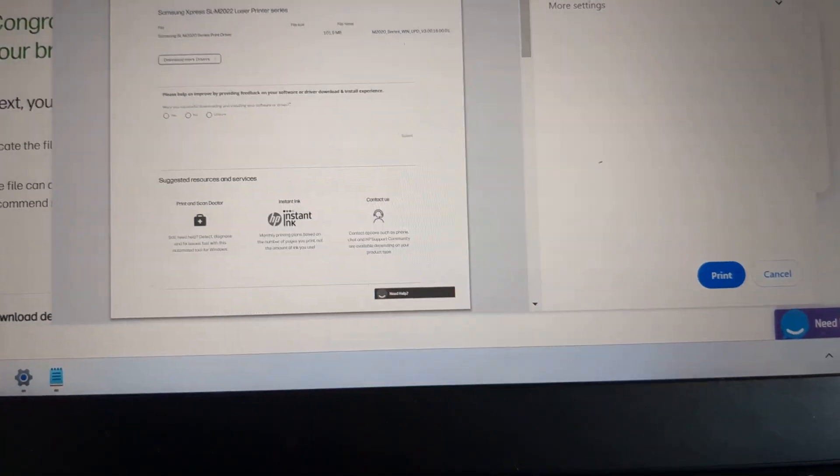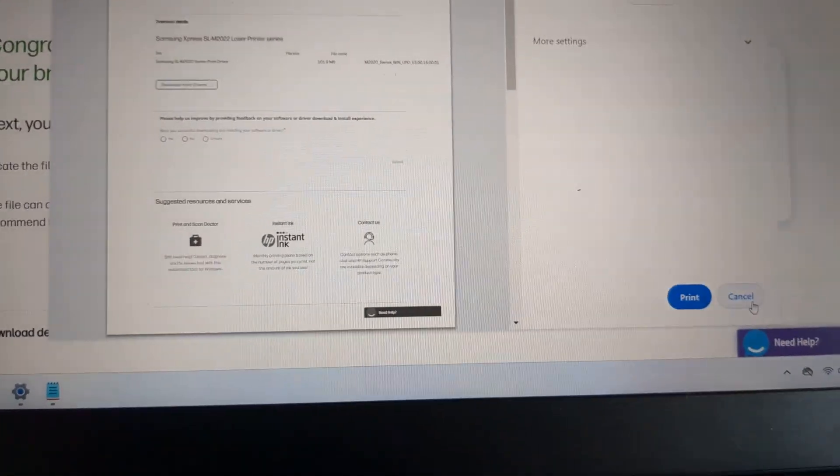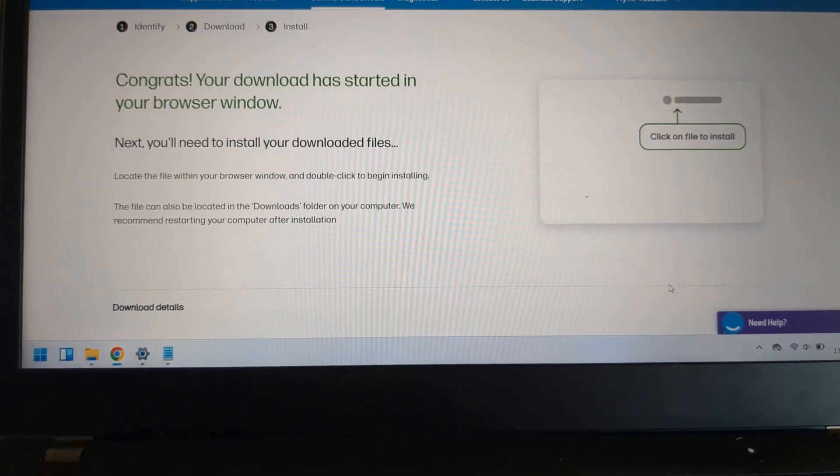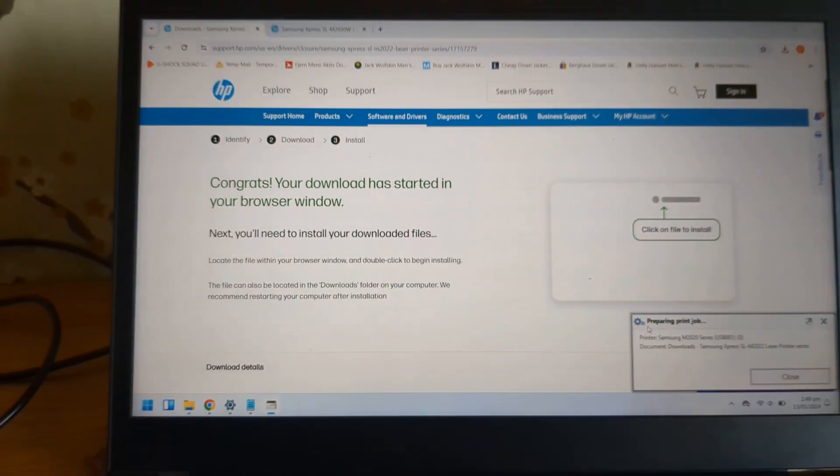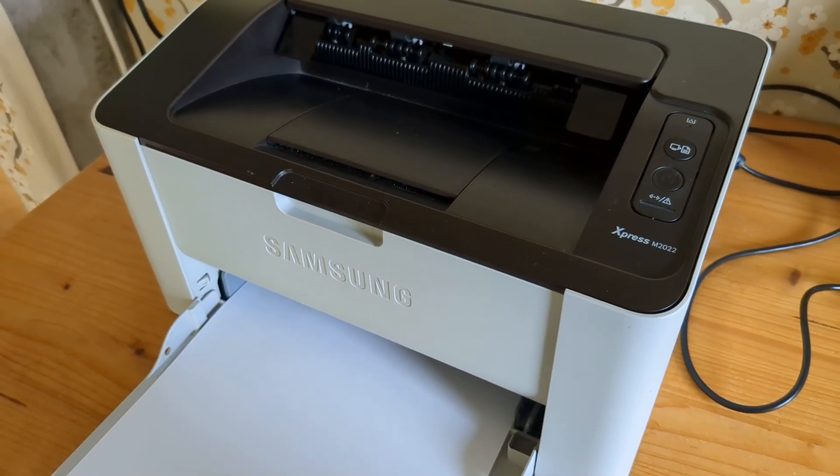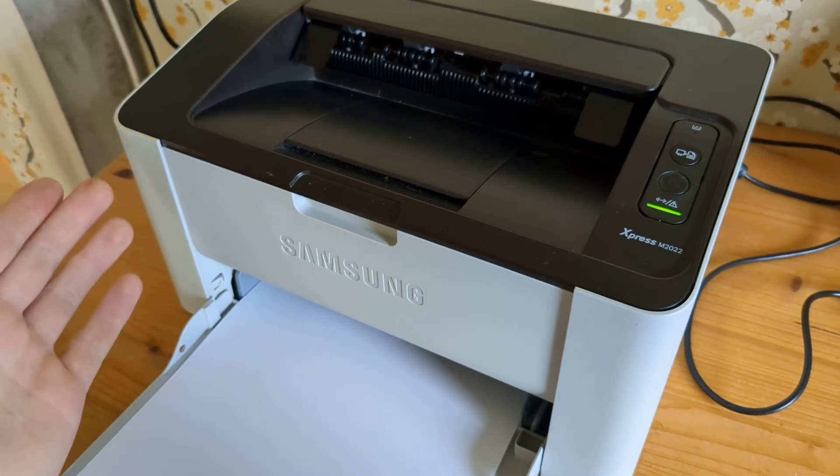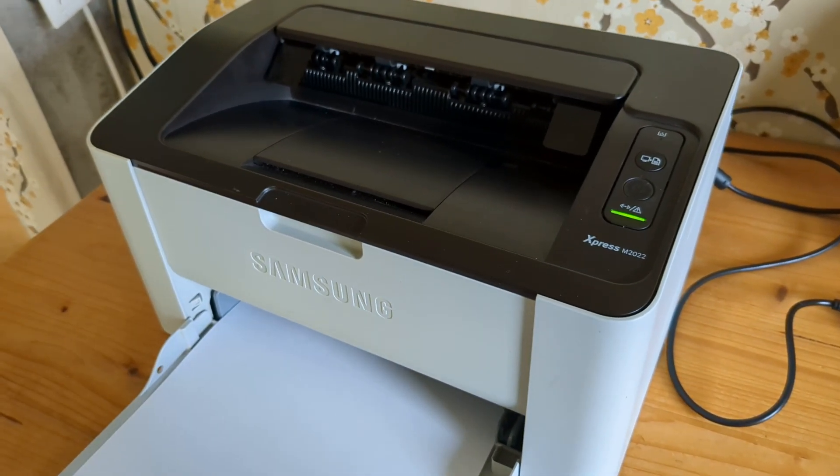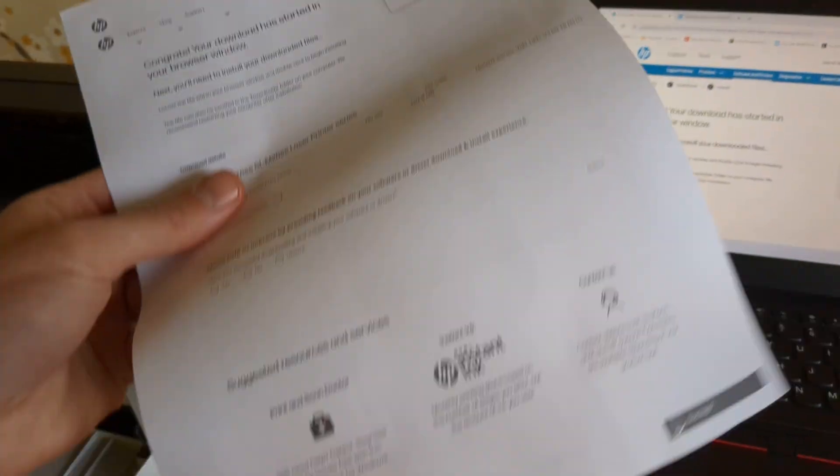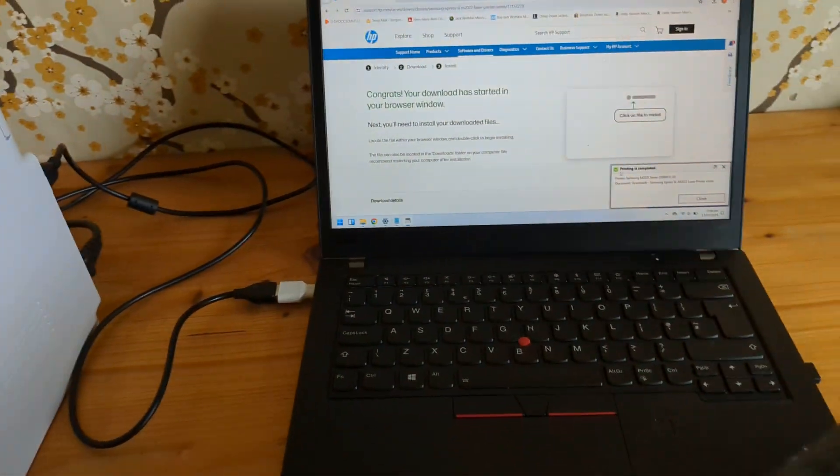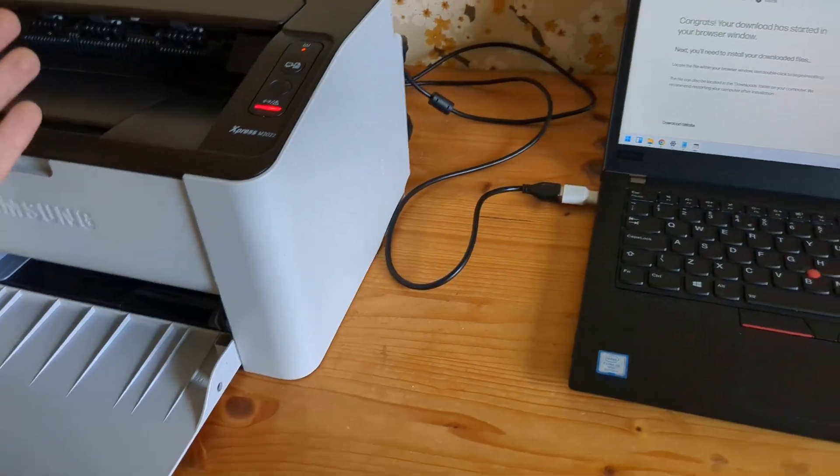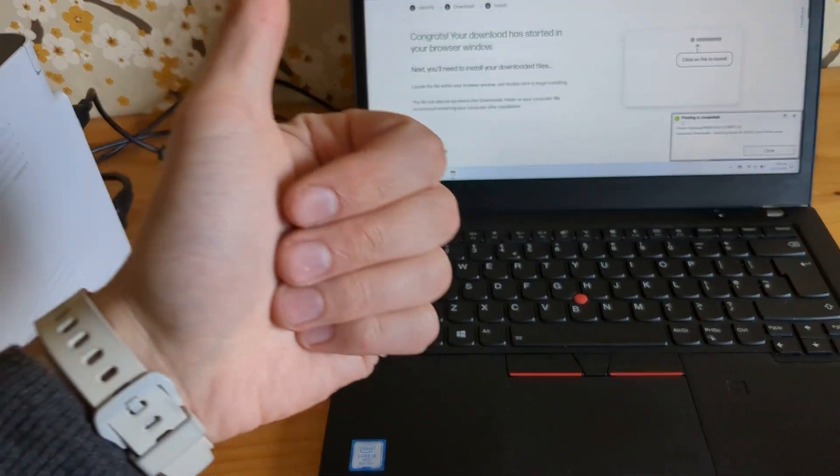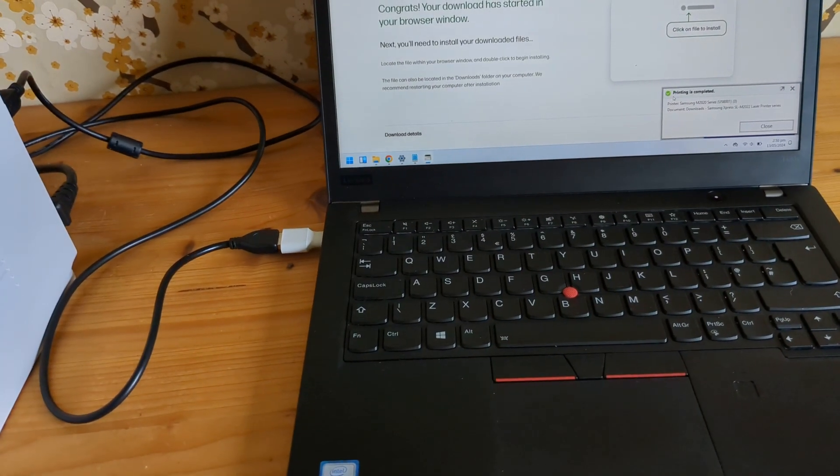You'll be able to print out using your new Samsung printer now. It starts printing. All done, all perfect. This is how you install these printers. If it was helpful, make sure to hit the like button. See you.